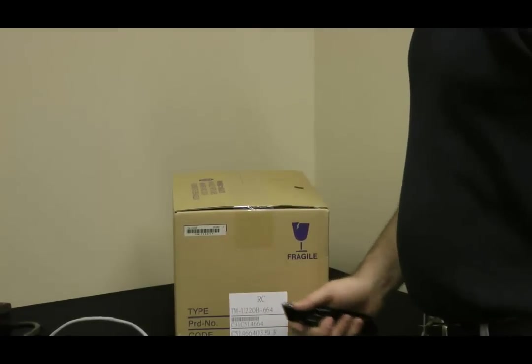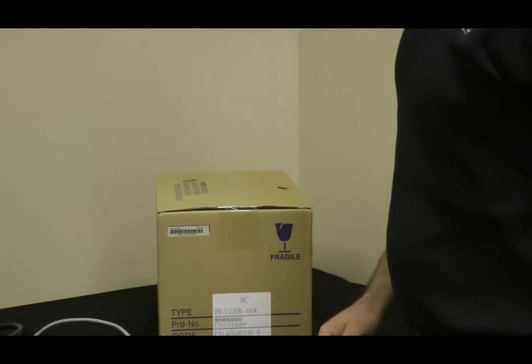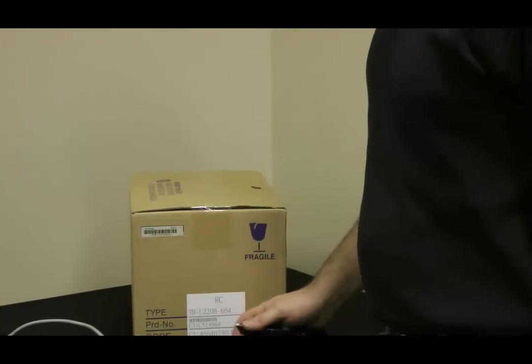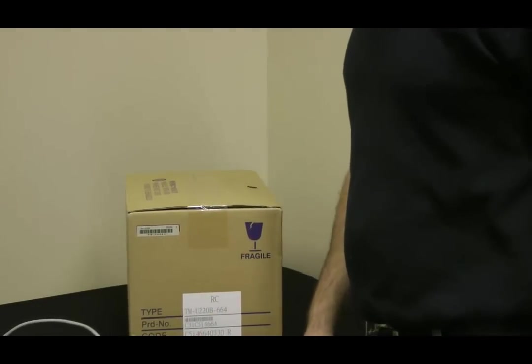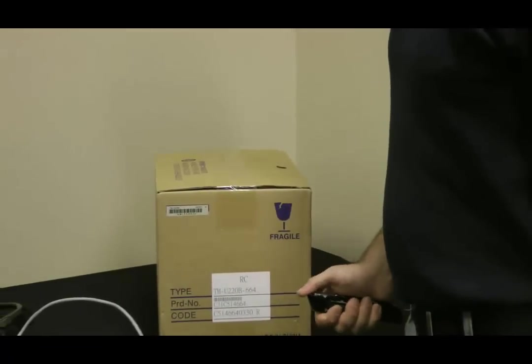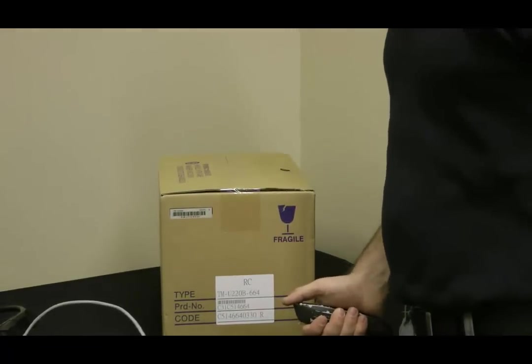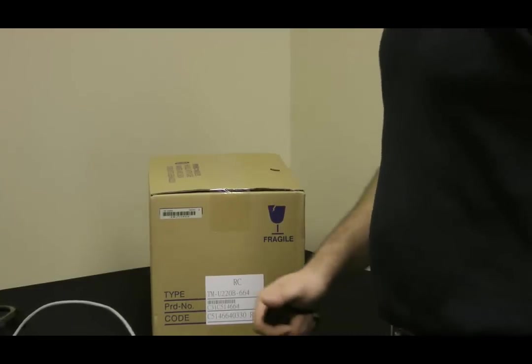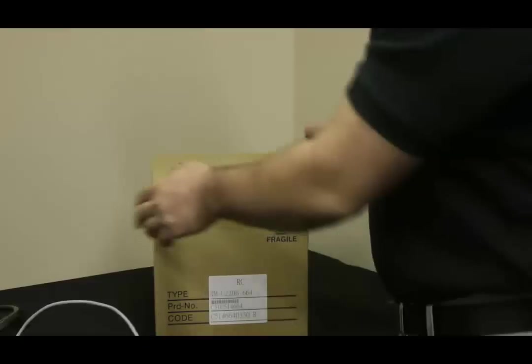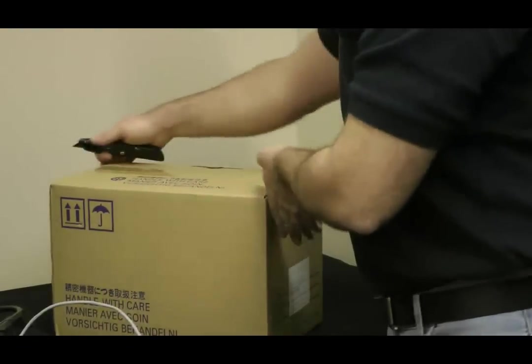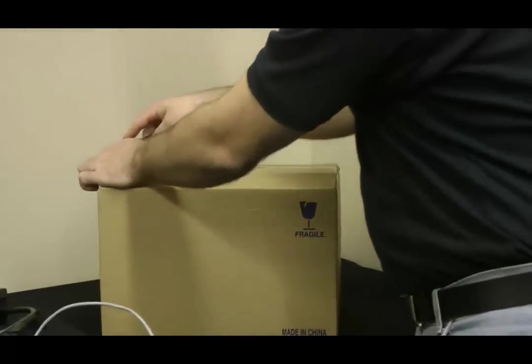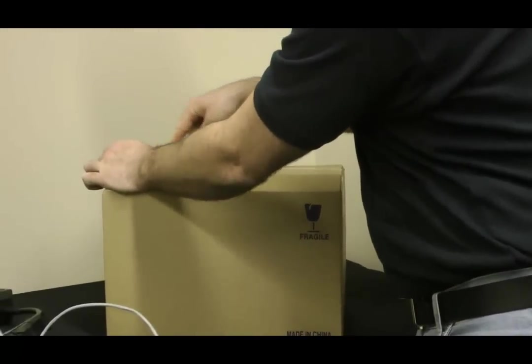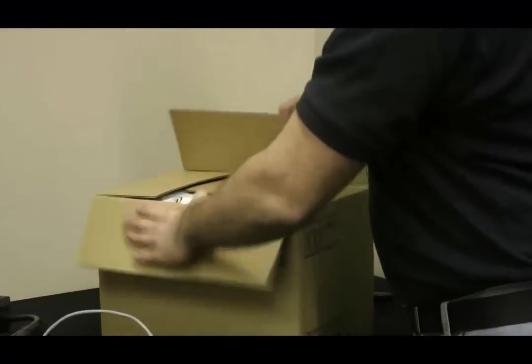Here we are unboxing and going to install our kitchen printer, which is an Epson TM-U220B. We like to use a network interface as opposed to serial or parallel USB for our kitchen printers, which means this will be installed or plugged right into the firewall.